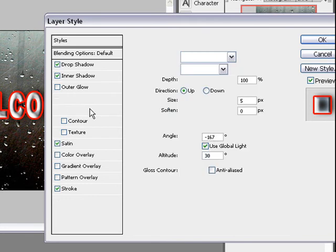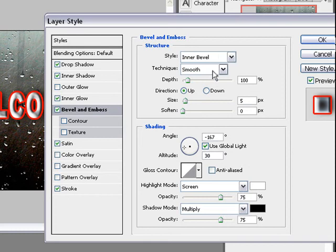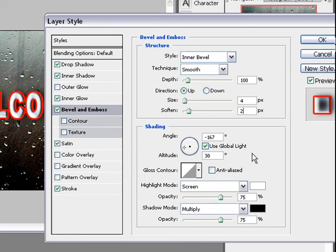Next bevel and emboss. Style inner bevel is okay, technique smooth okay, depth okay, up, but we change the size to 4 and soften to 2.